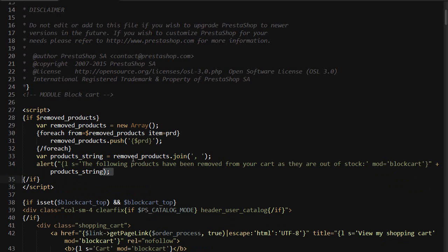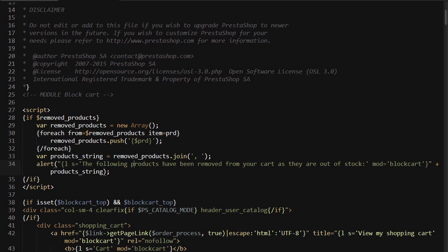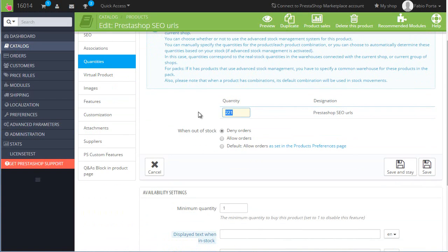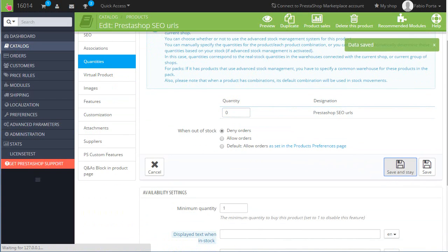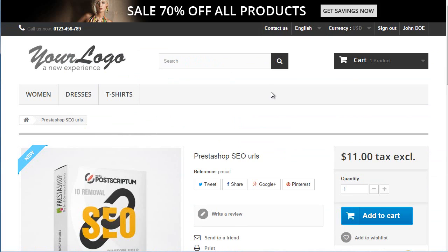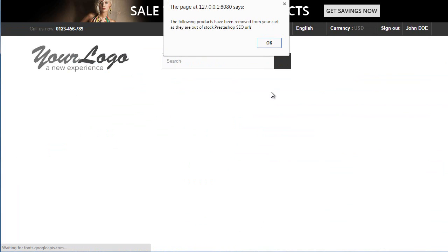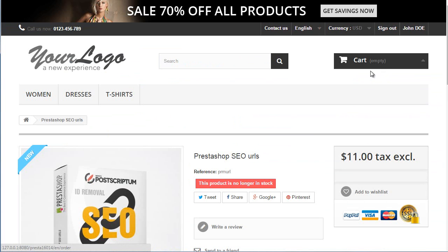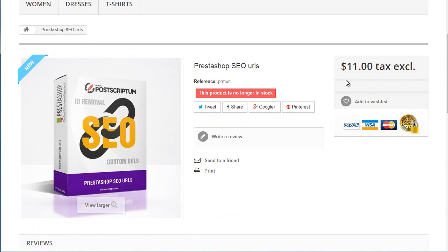Unless I made some big mistake, we should be done. Let's check it out. I'll go back and set it to zero. The following products have been removed from your cart as they're out of stock: PrestaShop SEO URLs. Cart empty. This product is no longer in stock, as you can see.